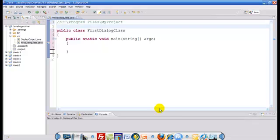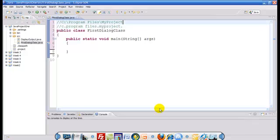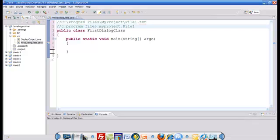Java has taken a slightly different approach. If Java has to reference program files and my project, Java is going to write it like this: C dot program files dot my project dot. And if my project has a file called file1.txt, Java is going to call it file1. So this is the equivalent structure that Java follows, instead of the directory structure used in an operating system.